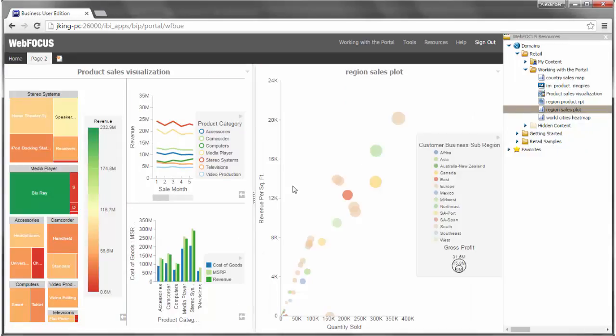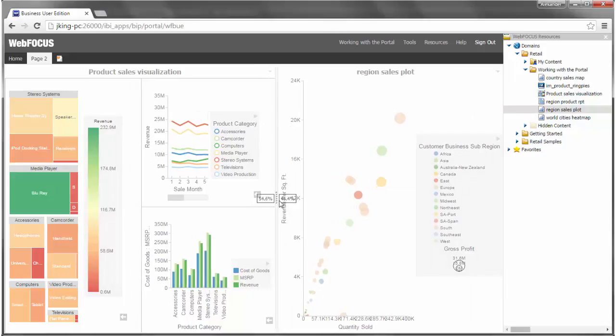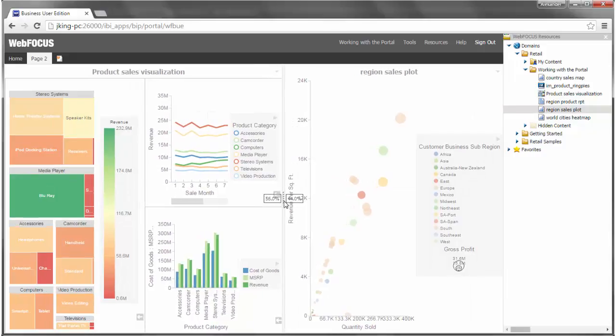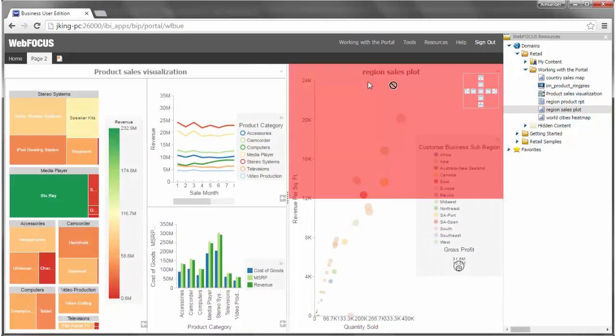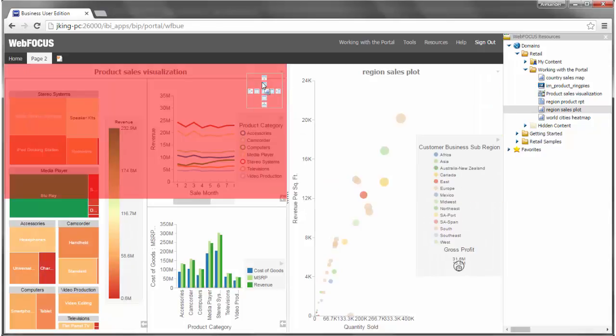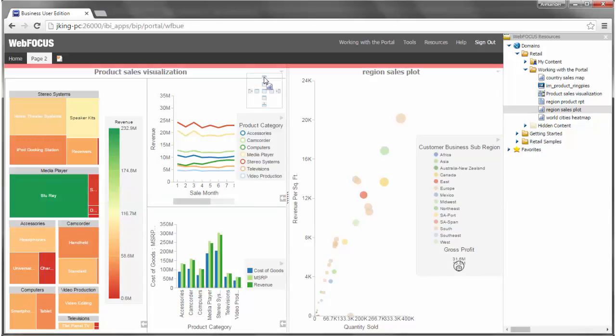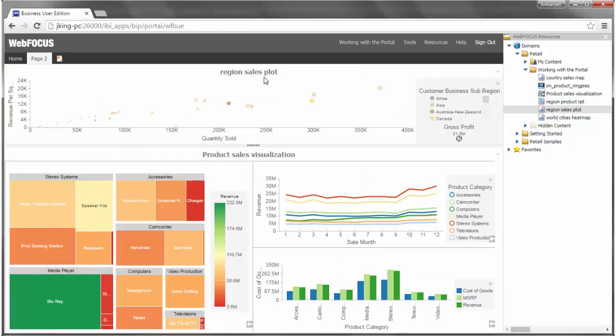You can resize each component once it is on the page. You can reposition a panel on a page by grabbing the title bar and dragging it to a new location. Once again, the area where it will be placed is highlighted.